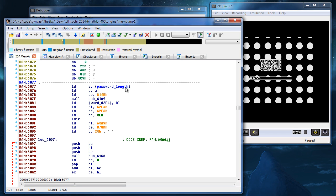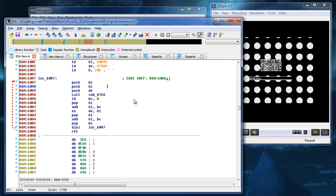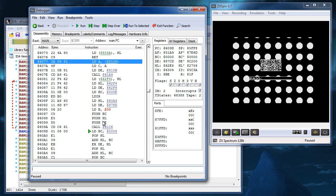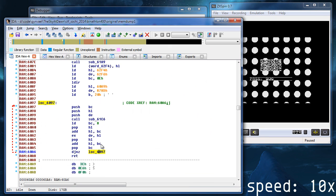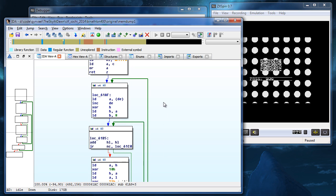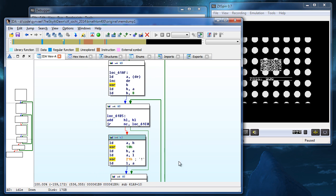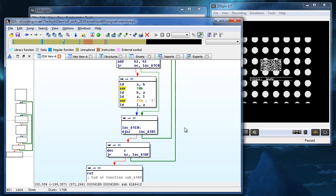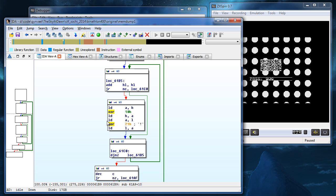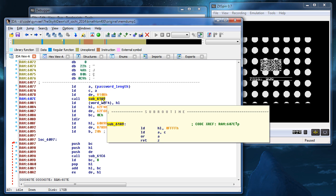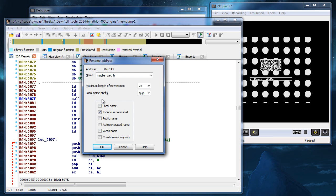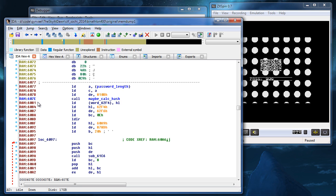Now this looks interesting. We randomly found a function which reads the password. Two loops and some XORs — this totally looks like a hashing function. Let's put a breakpoint after the hash calculation and see what happens.